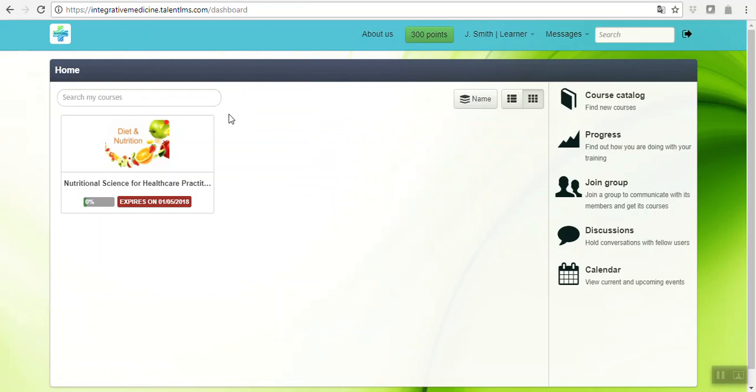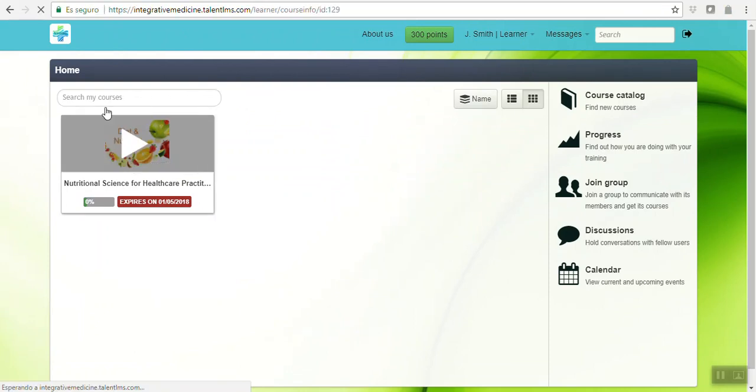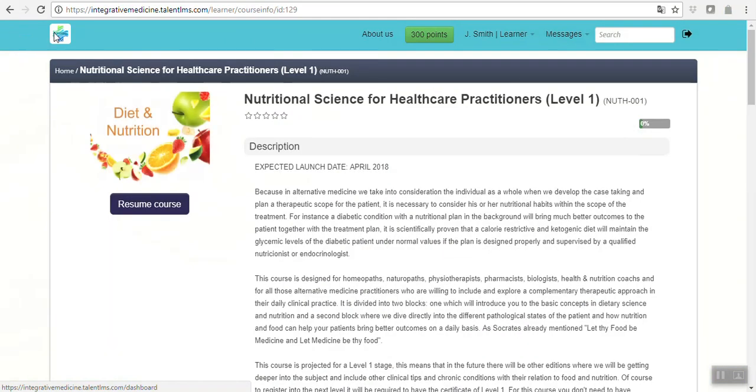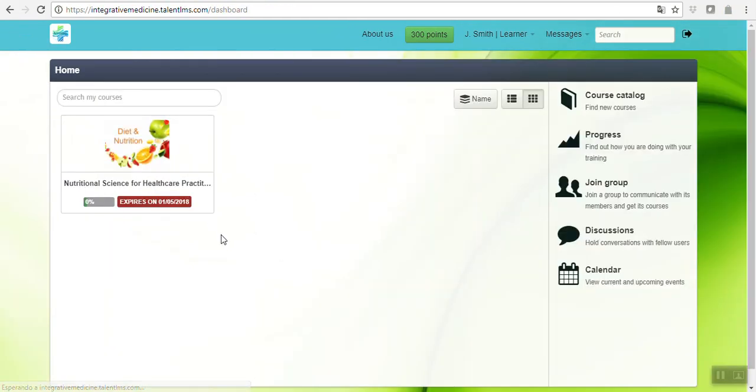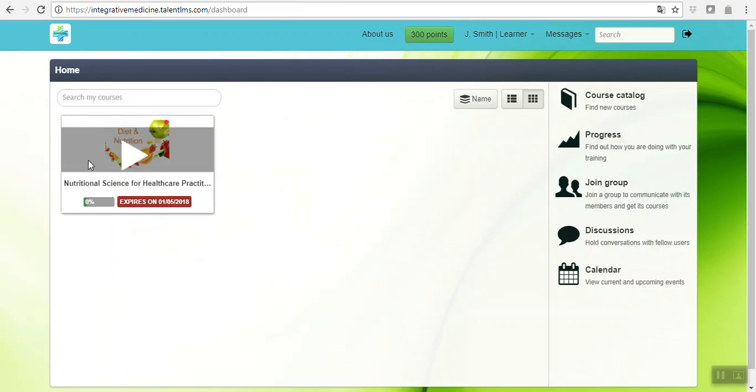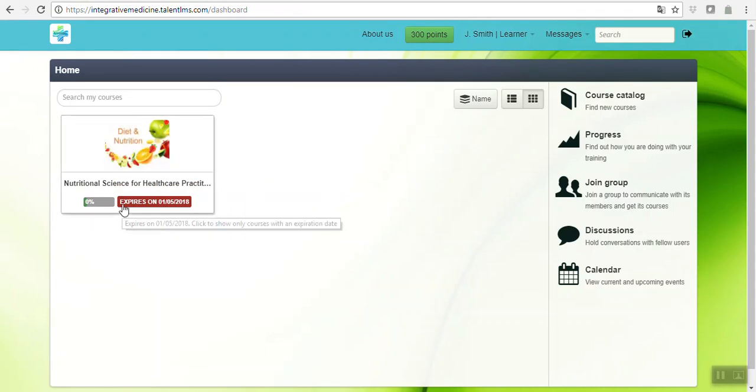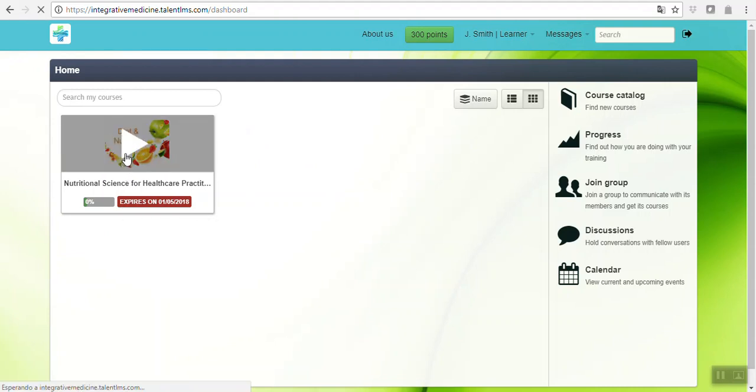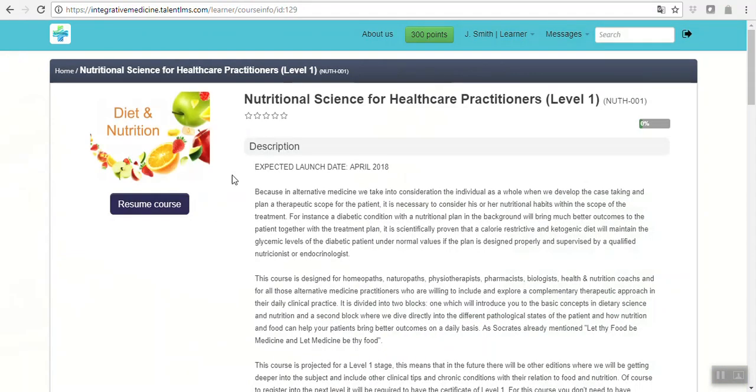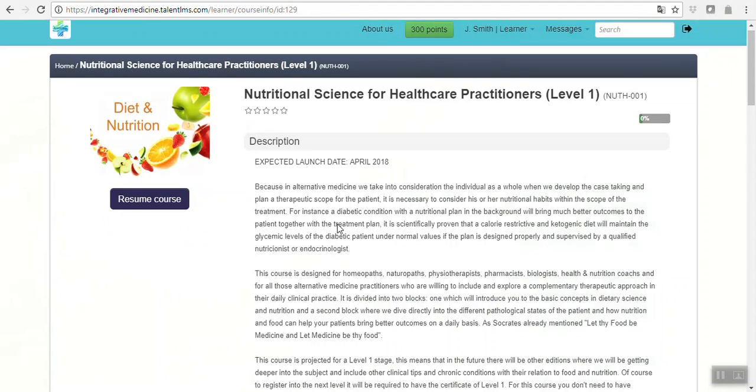If you access the course, for example if you purchase this today, which is the 13th of March, it will give you exactly seven weeks to complete the course. So it will tell you here exactly when the course will expire.